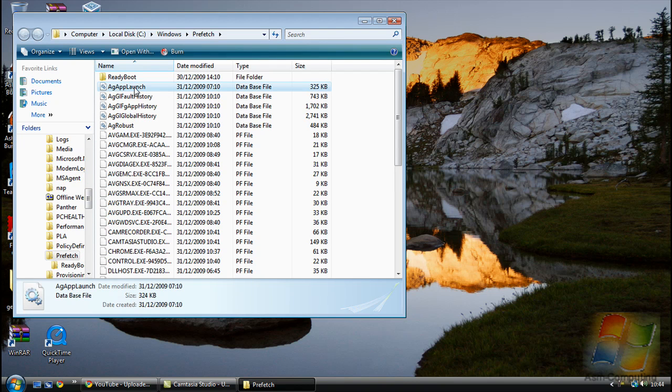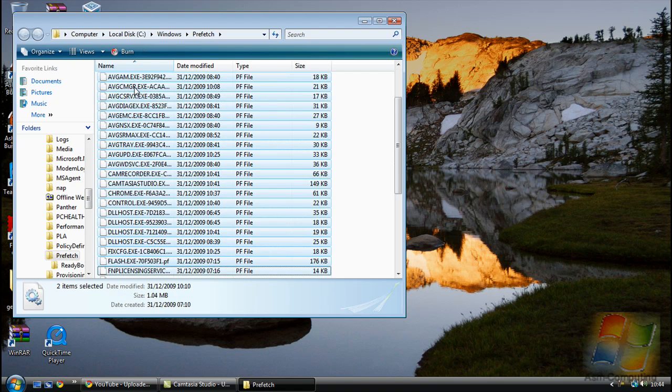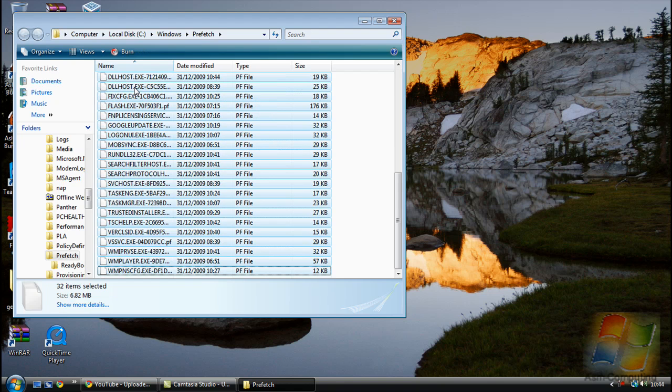What you want to do is select the one under ReadyBoot, highlight the rest of them, and just delete them.